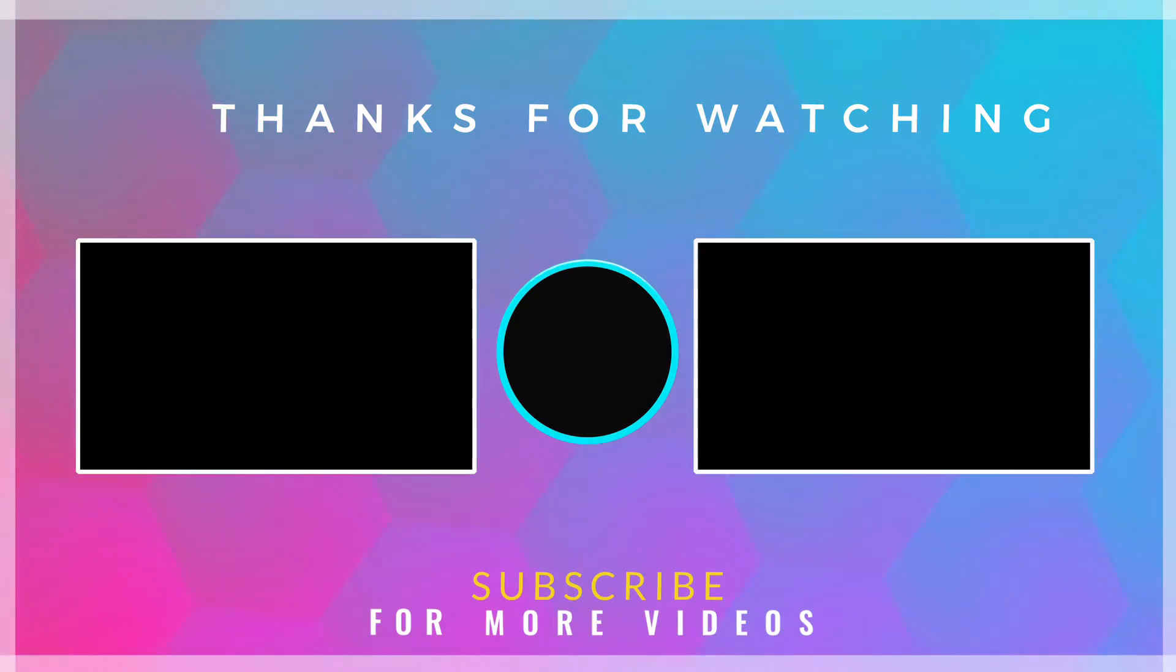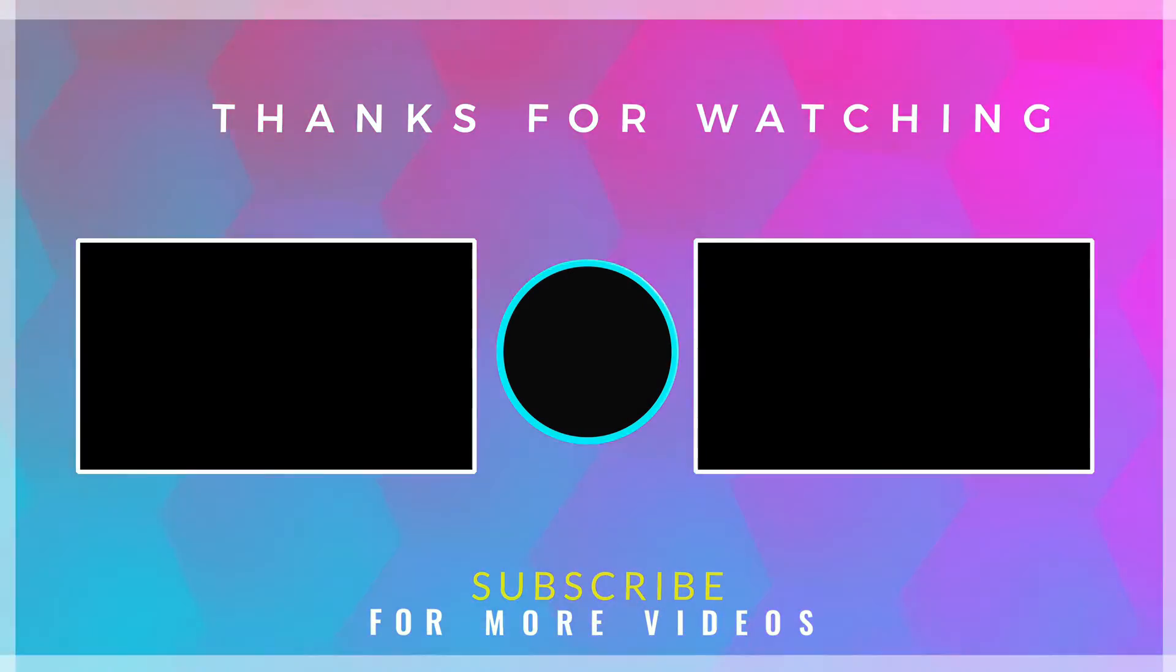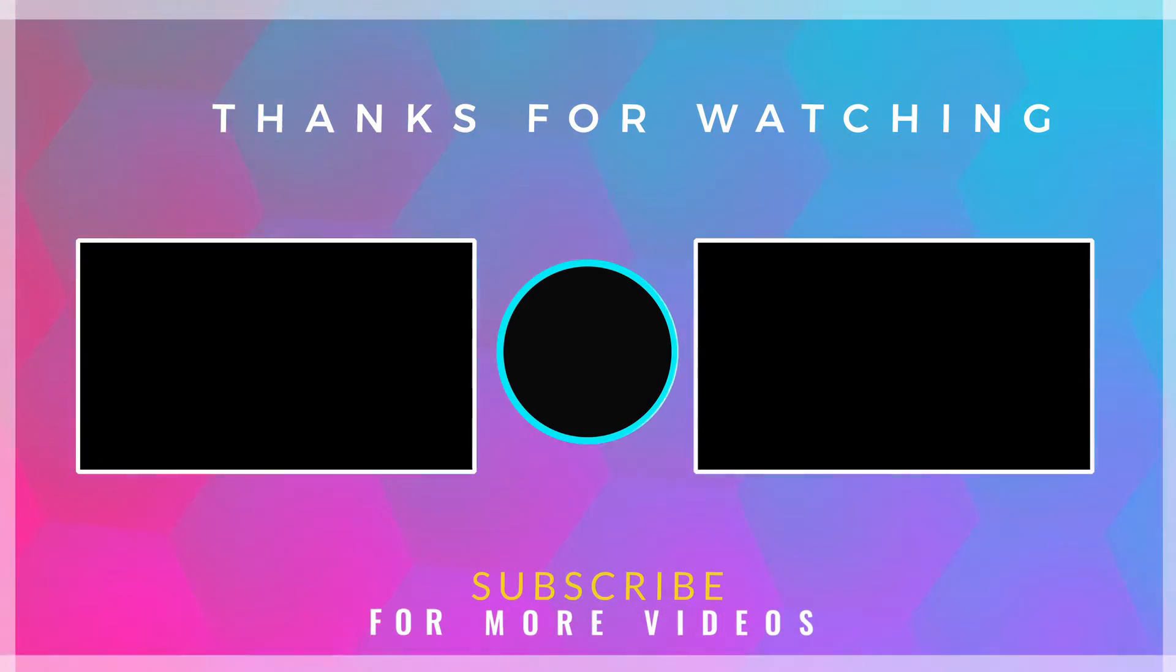If you found this video helpful then check out more tech videos on our channel. Thanks for watching.